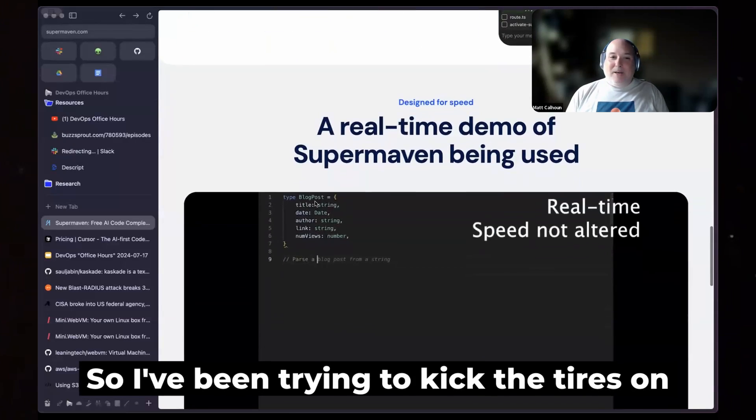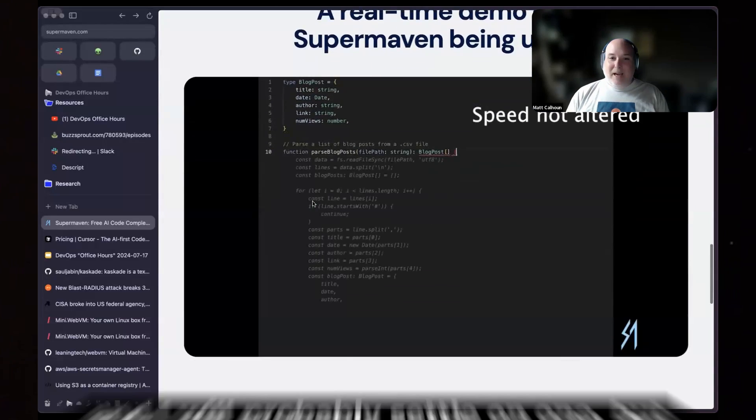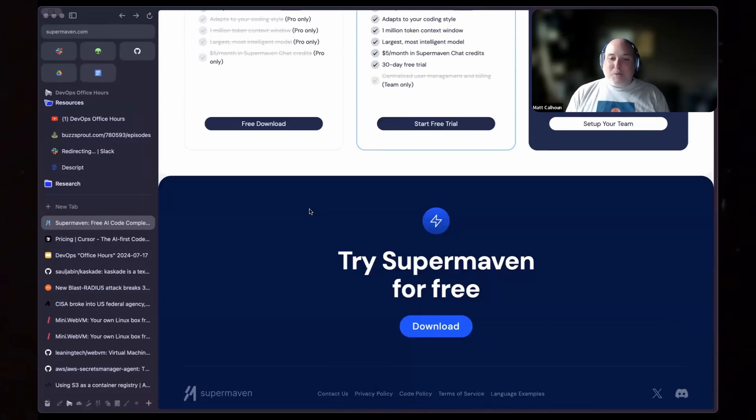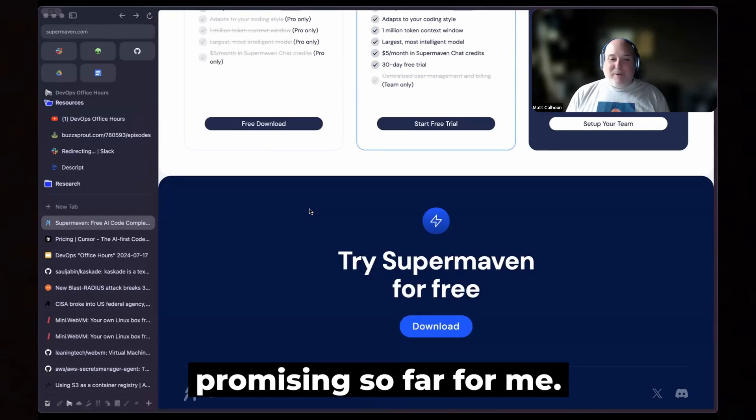So I've been trying to kick the tires on a bunch of different tools and I will probably settle on one. But this one's been the most promising so far for me.